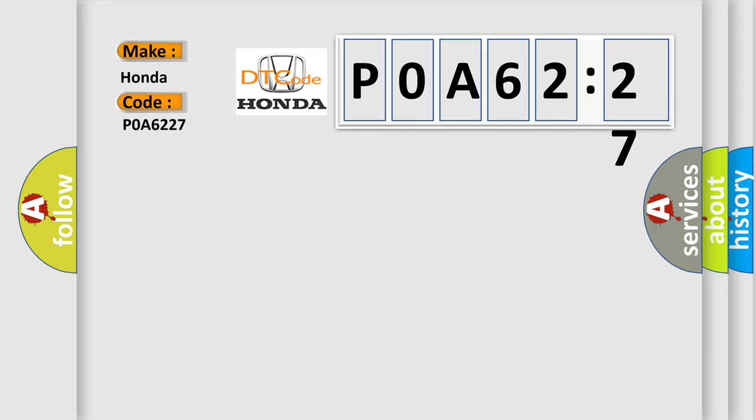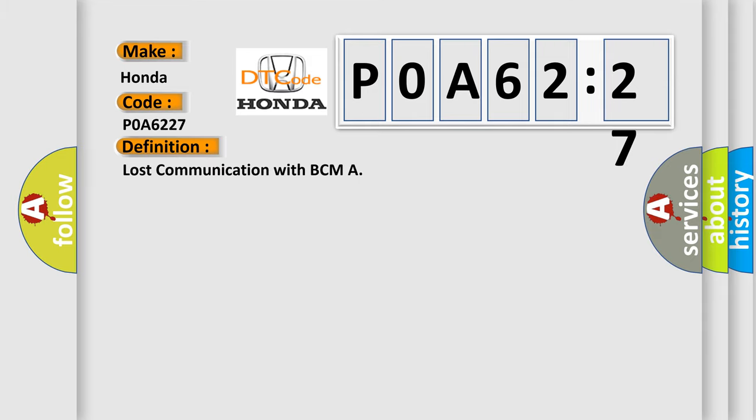The basic definition is Lost communication with BCM. And now this is a short description of this DTC code.